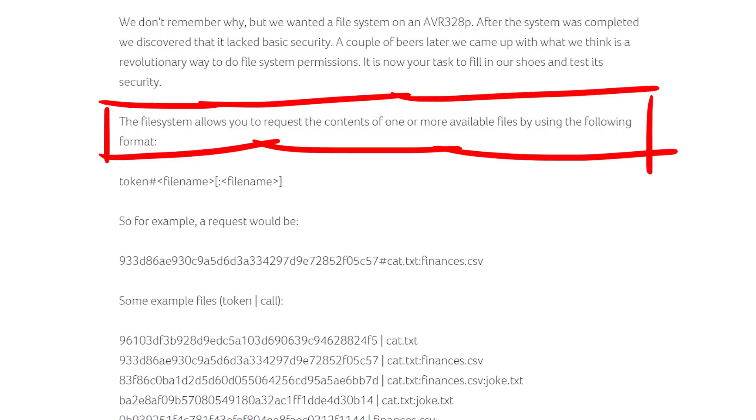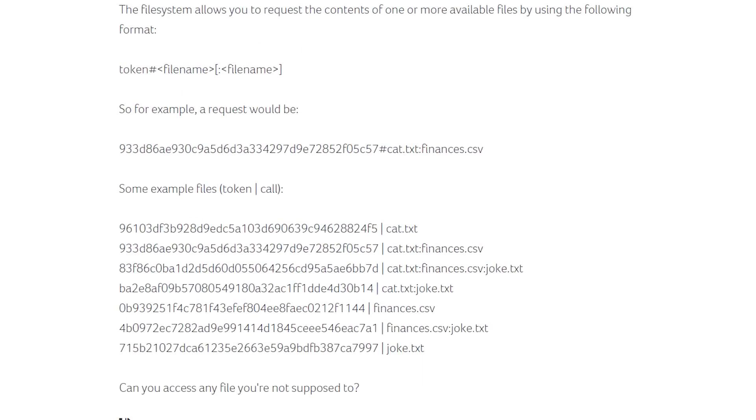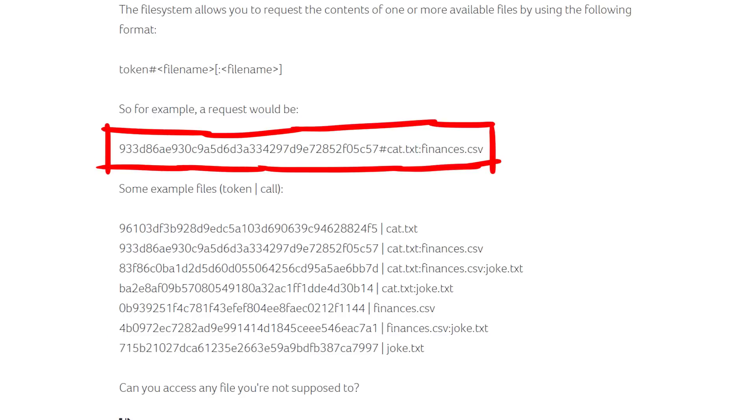The filesystem allows you to request the contents of one or more available files by using the following format. There are multiple example requests to read different files. For example, this one here would return the content of cat.txt and finances.csv. We already successfully did that in the previous video. While I'm pretty certain what the solution will be, let's have a look at the other examples and approach it with an open mind.